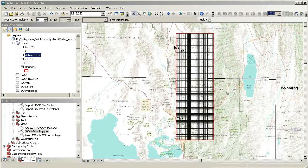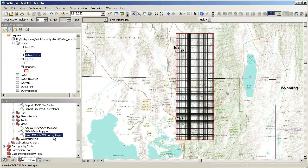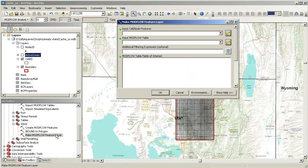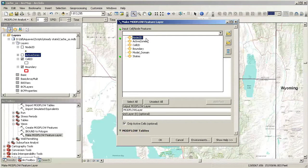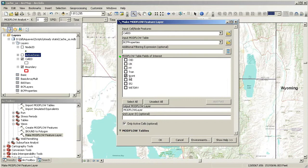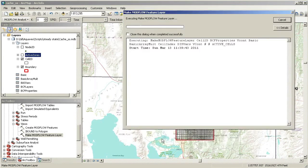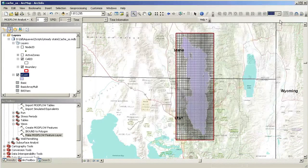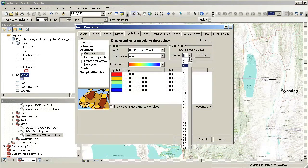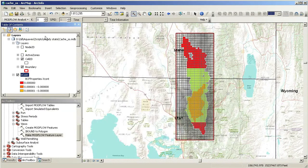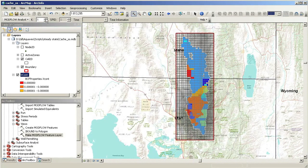It is easy to map almost any type of Modflow data. For example, we can use the Make Modflow Feature Layer tool to create a map of vertical conductivity. You can use either the cell2D or node2D features to map the model data. In this case, we will use the cell2D polygons to map the conductivity. Again, we can use the K-Filter to display data for specific layers.